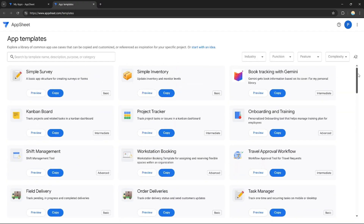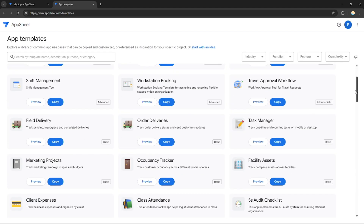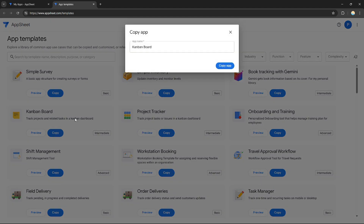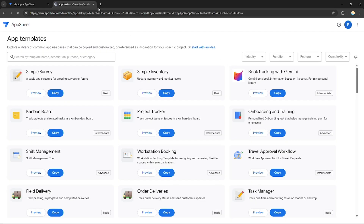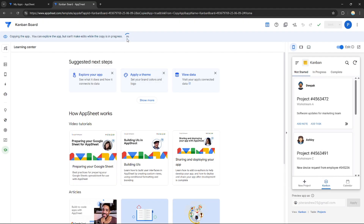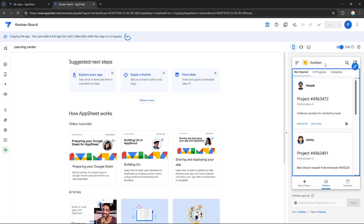It's better to start with a template rather than importing an application or starting with a blank app. After clicking the template option, I can choose any of the available applications to copy into my AppSheet. I'll select one and be redirected — it starts syncing, so let's wait until it's 100% complete.